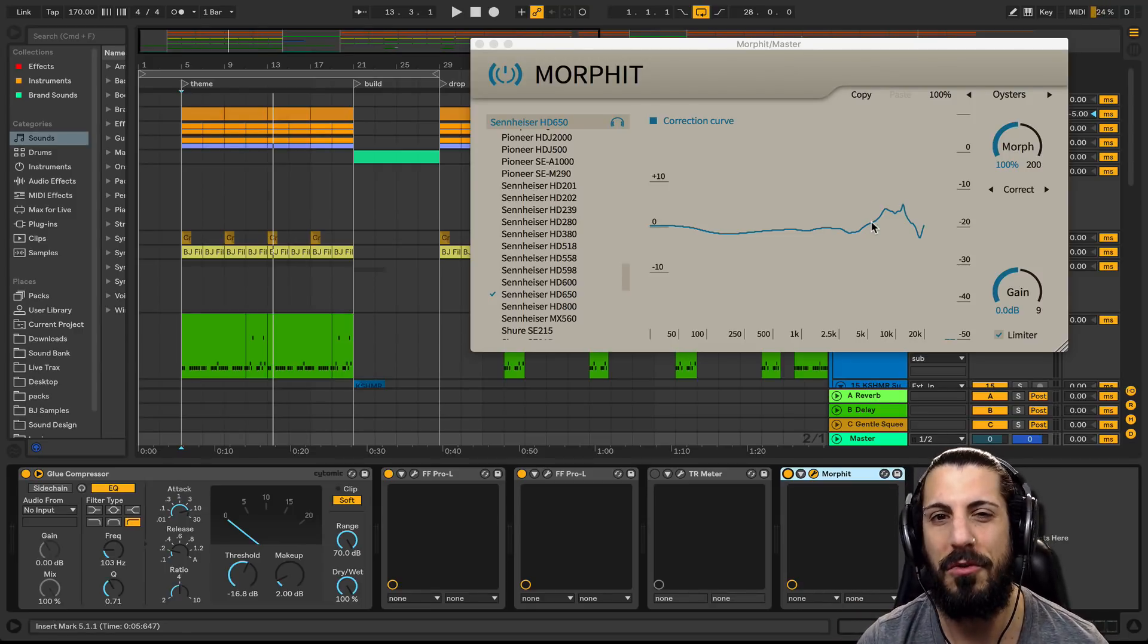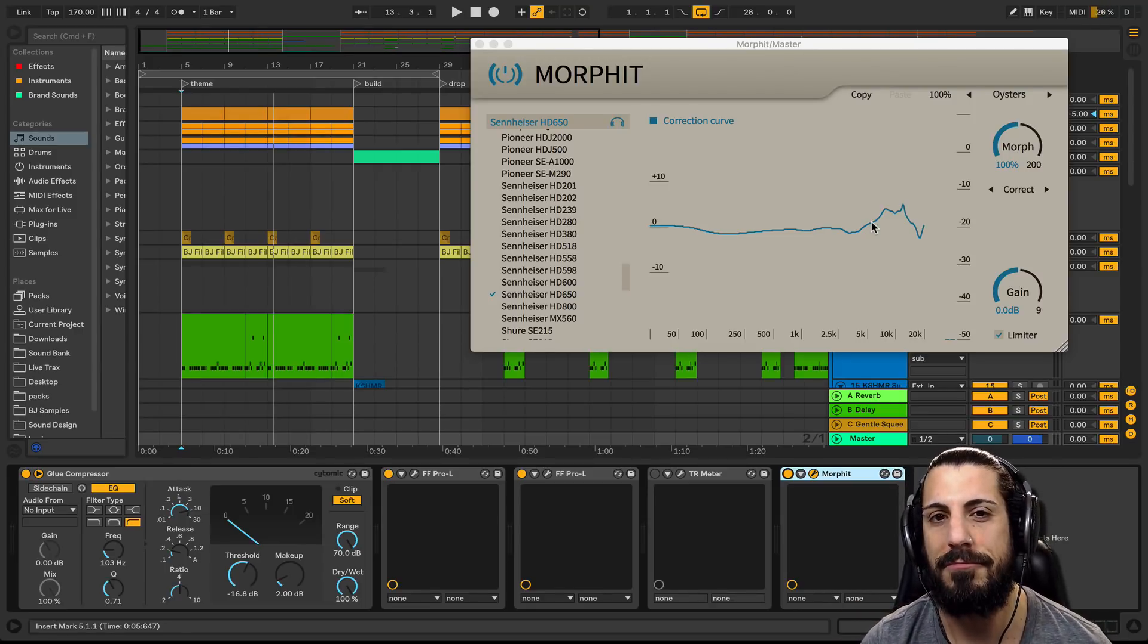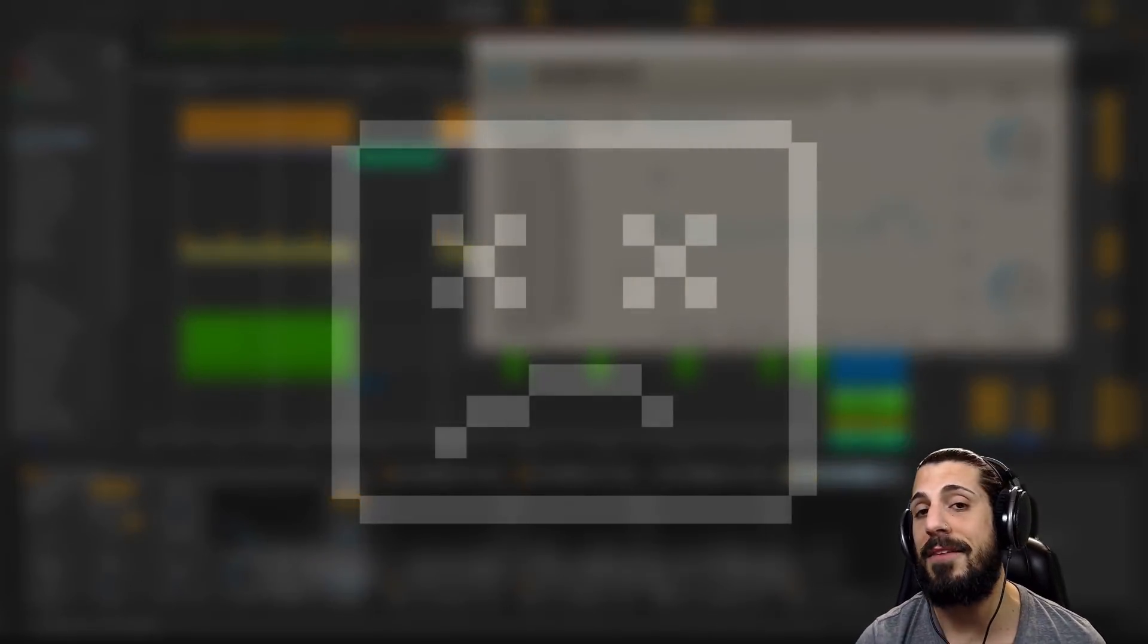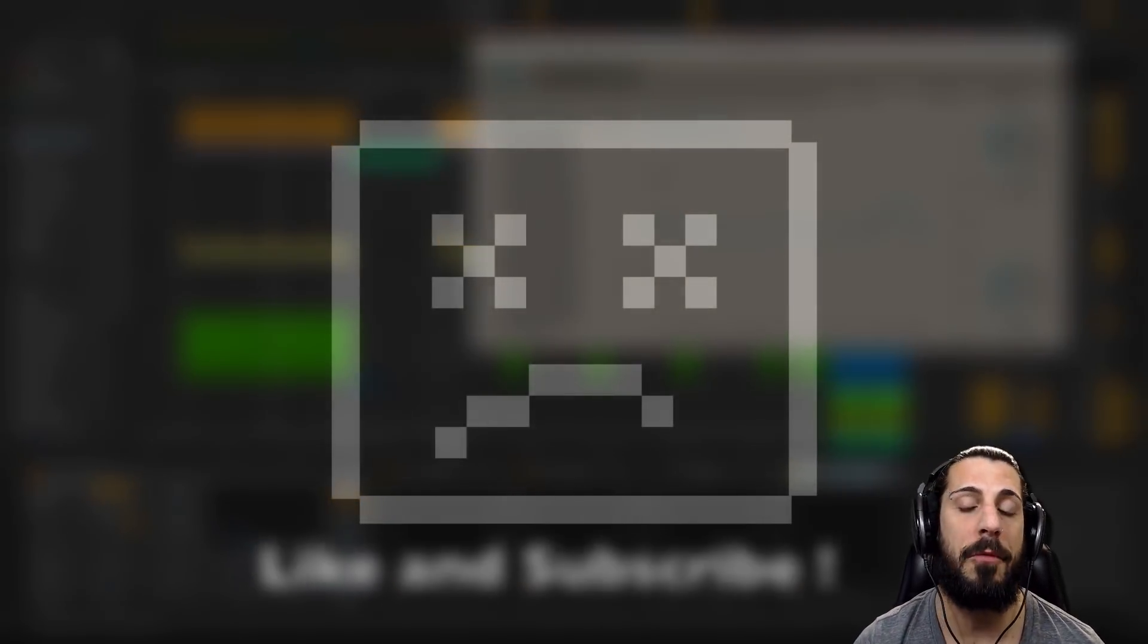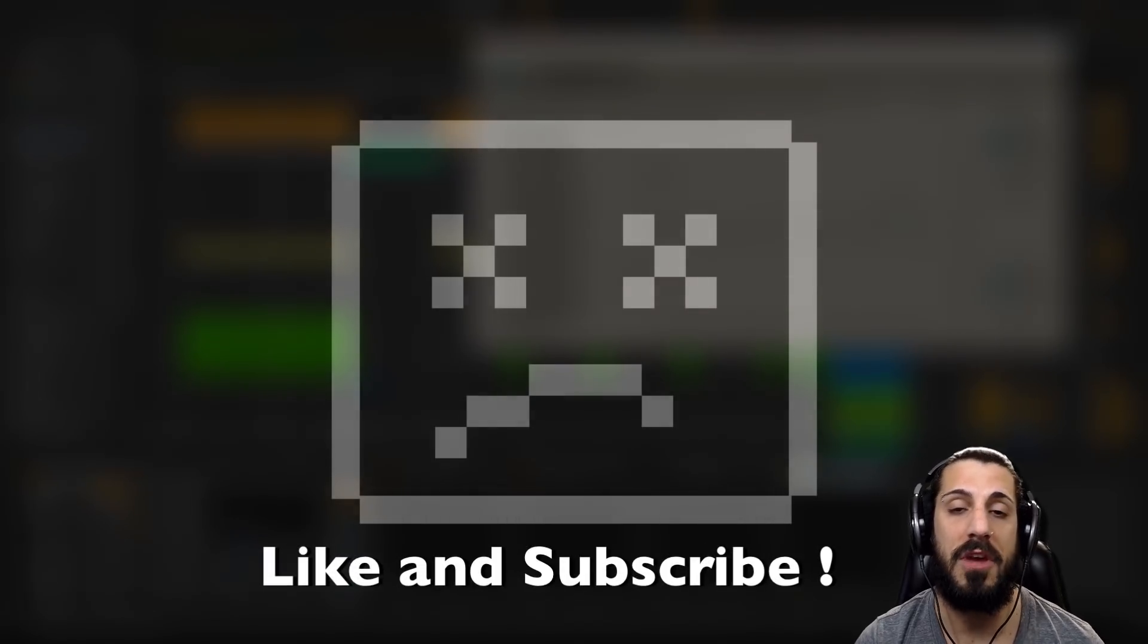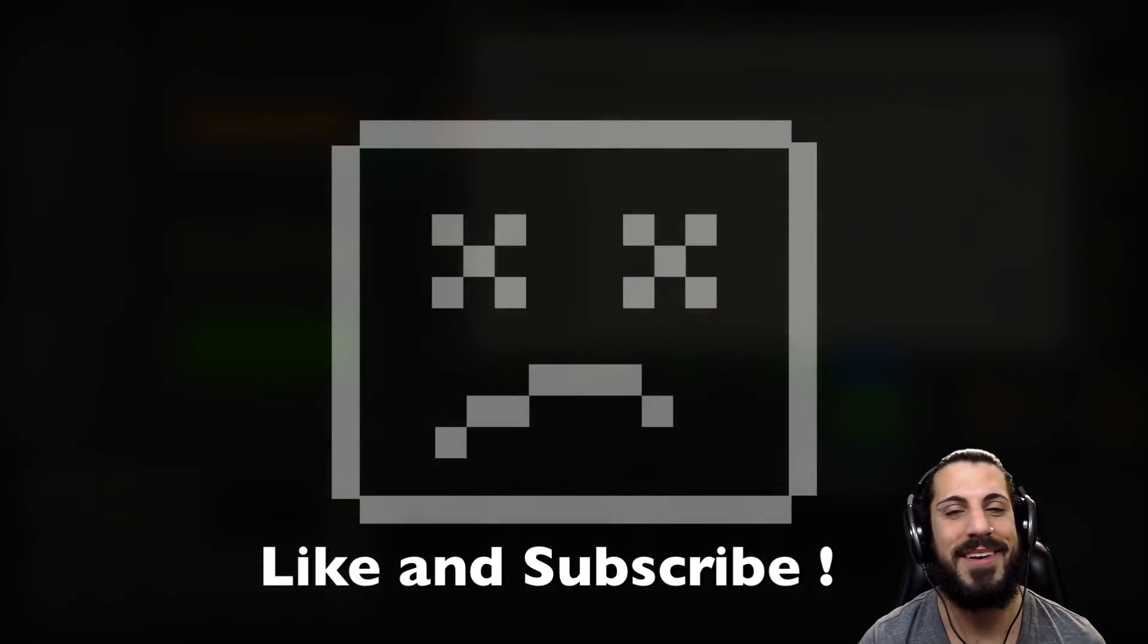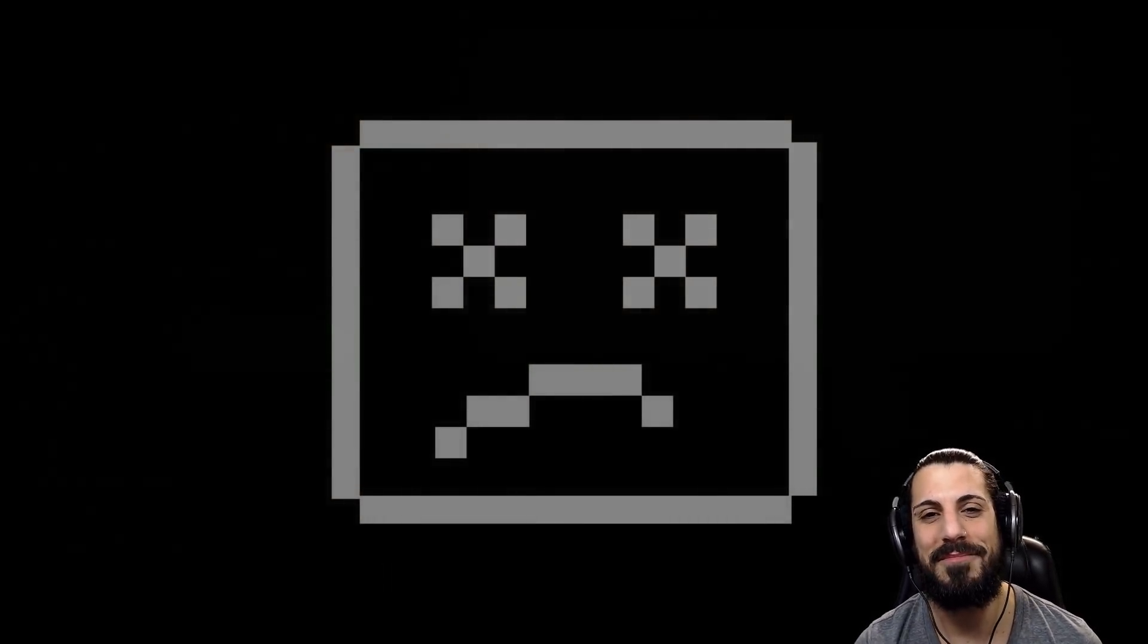All right guys, I hope you found this helpful. If you did, please remember to like and subscribe. That helps me keep these videos going. All right guys, have a good one. See you next time.